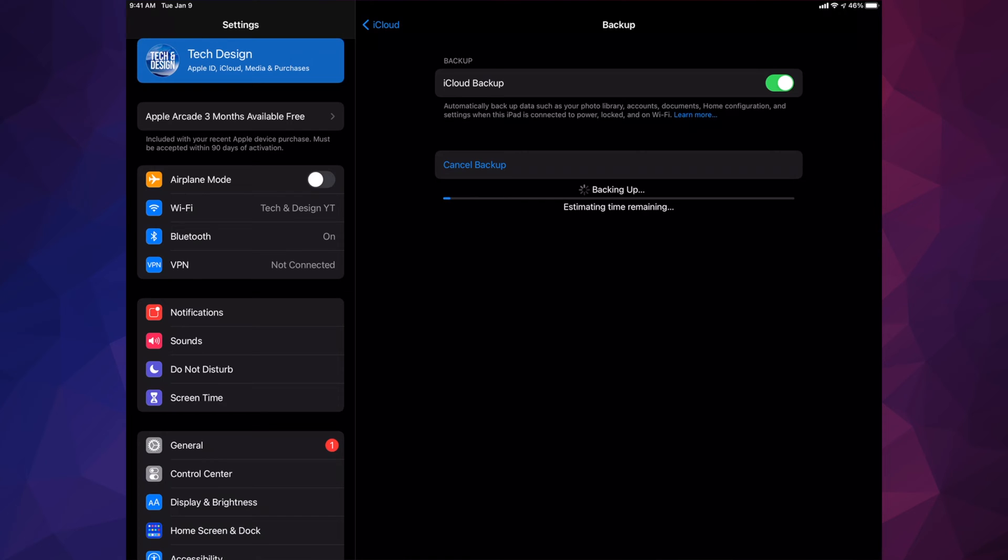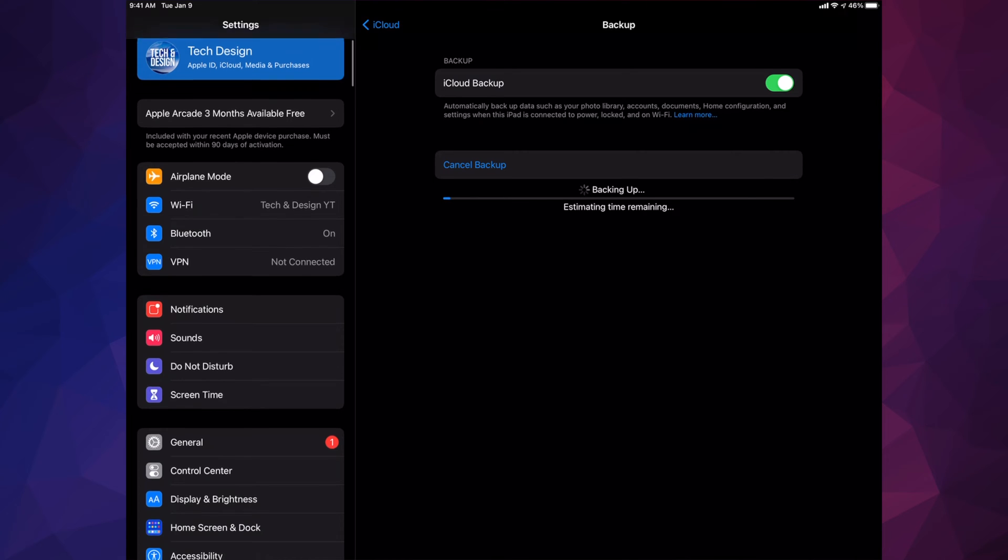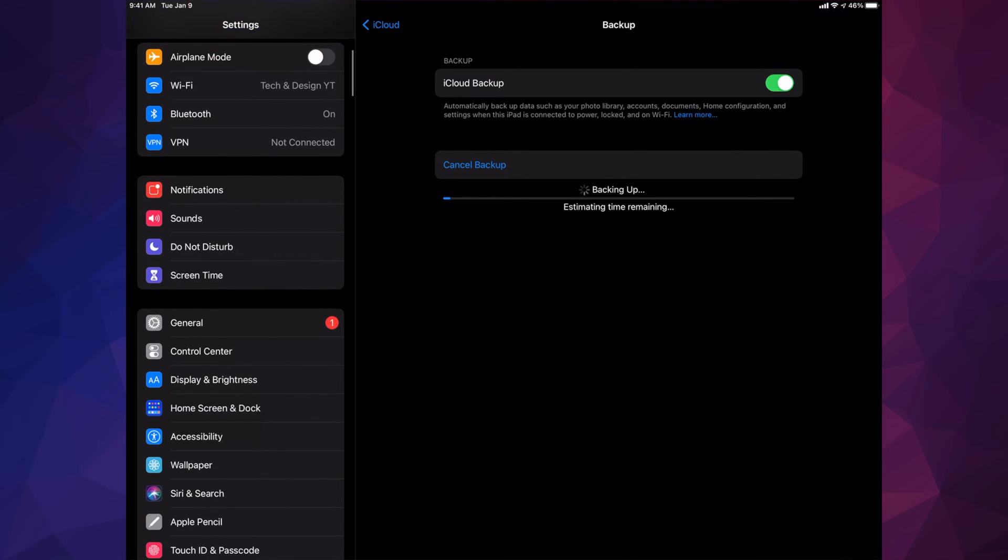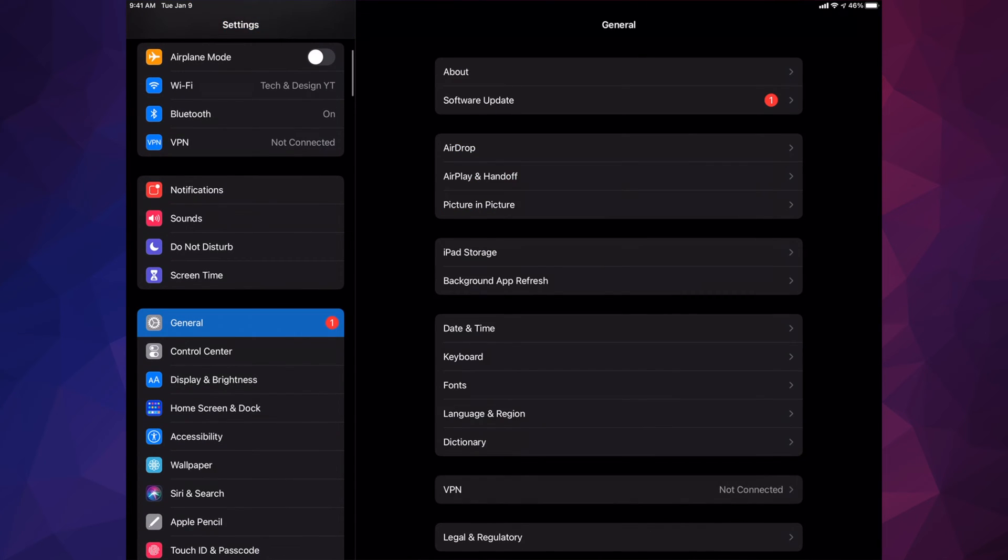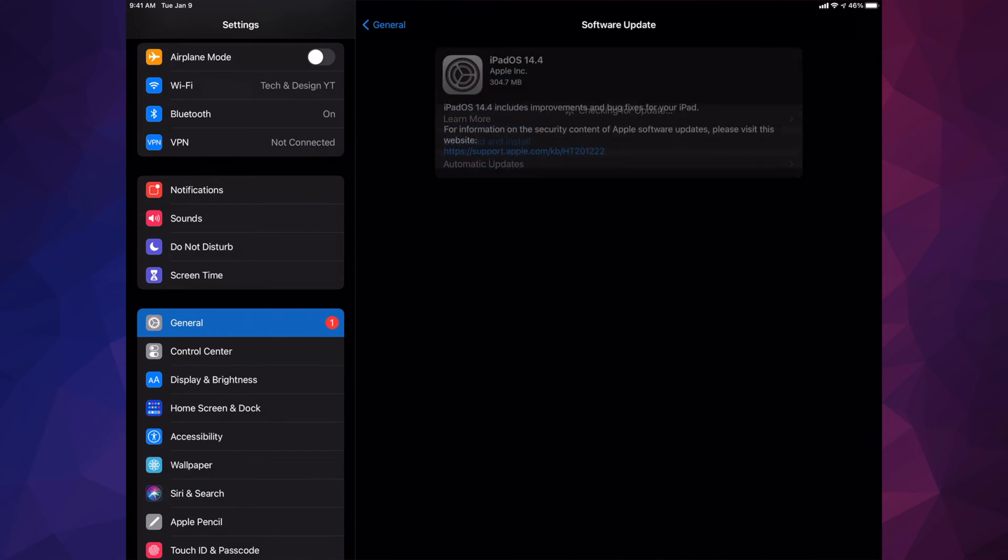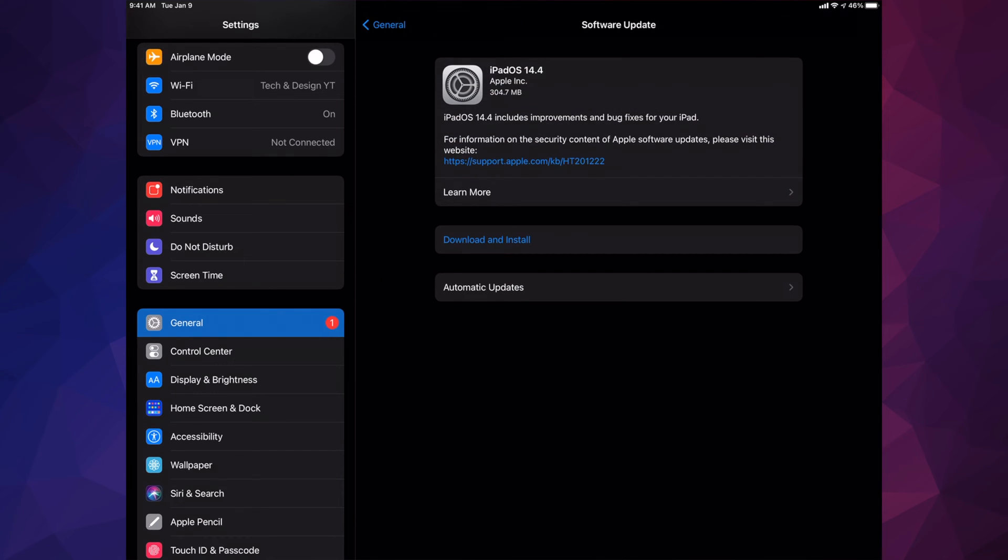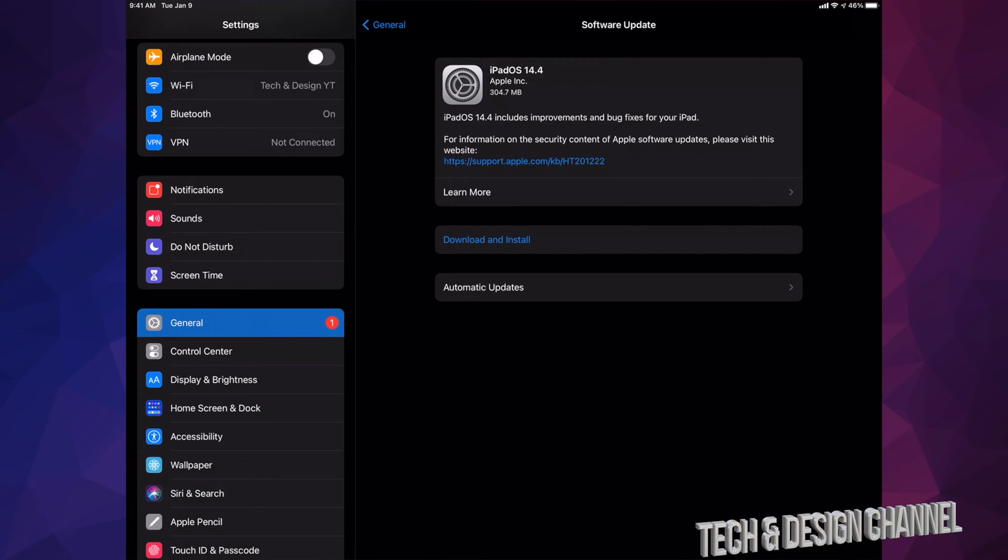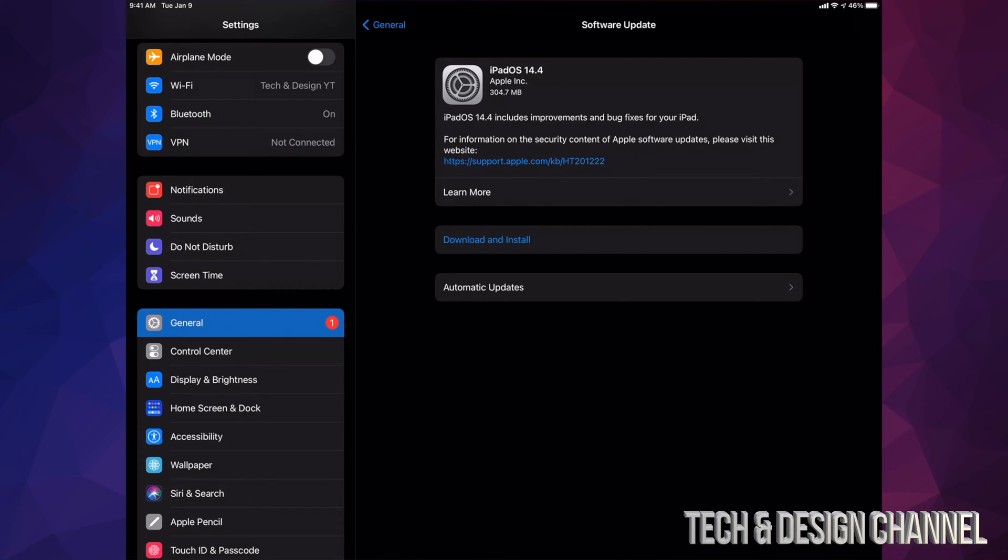When that's done, we can go back into General. Under General, we're going to select our second option, Software Update. Then we're going to Download and Install. Some of you may only see Install at this point and not Download. That just means the software already downloaded on your iPad, which can happen depending on your settings.